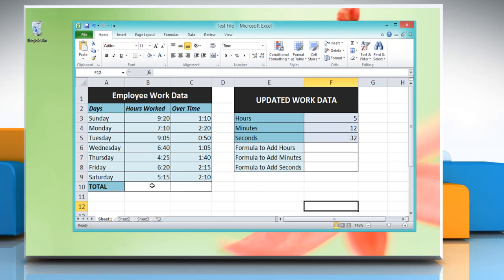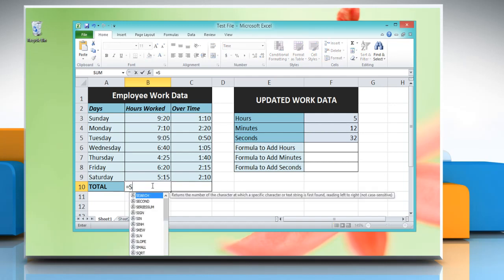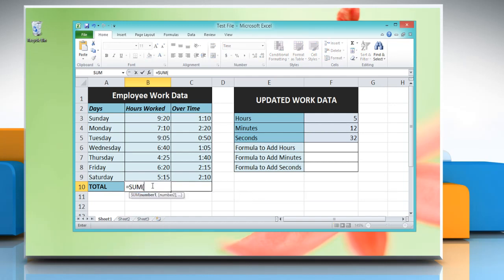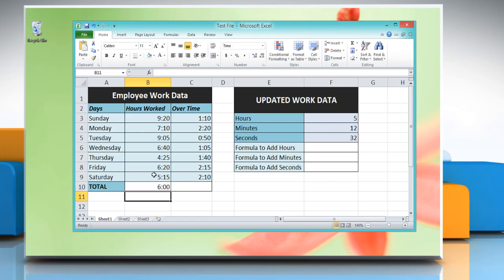If you want to add time and the total is greater than a day, click on a cell where you want to add time and then type: equal to SUM, open parenthesis, reference to the cells containing the time you want to add, close parenthesis, multiplied by 24, then press Enter.